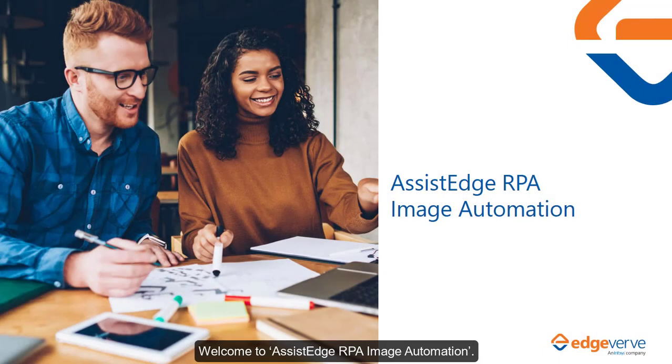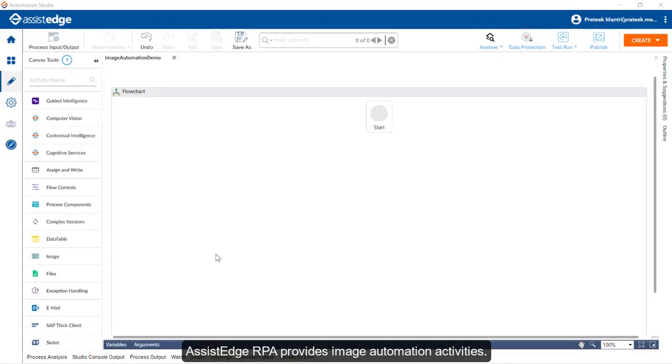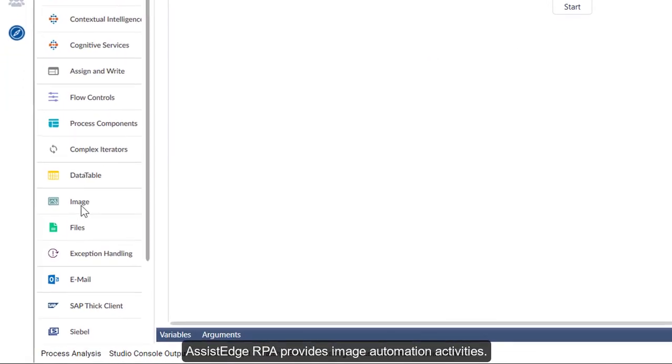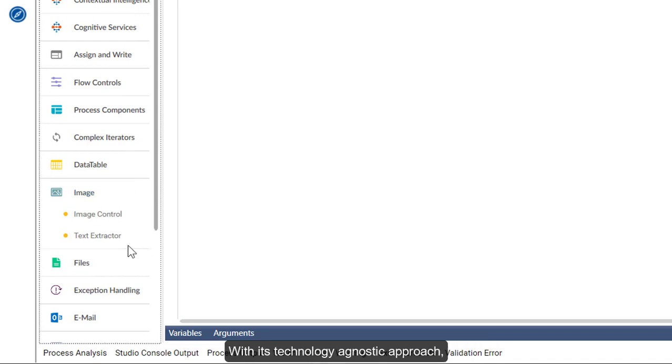Welcome to AssistedHRPA Image Automation. AssistedHRPA provides image automation activities. With its technology agnostic approach, these activities can automate any application.